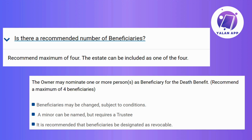Begin by launching the NCB mobile app on your device, your go-to for all your banking needs. After logging in with your credentials, navigate to your account. Next, find your way to the section that manages funds transfers or beneficiaries.